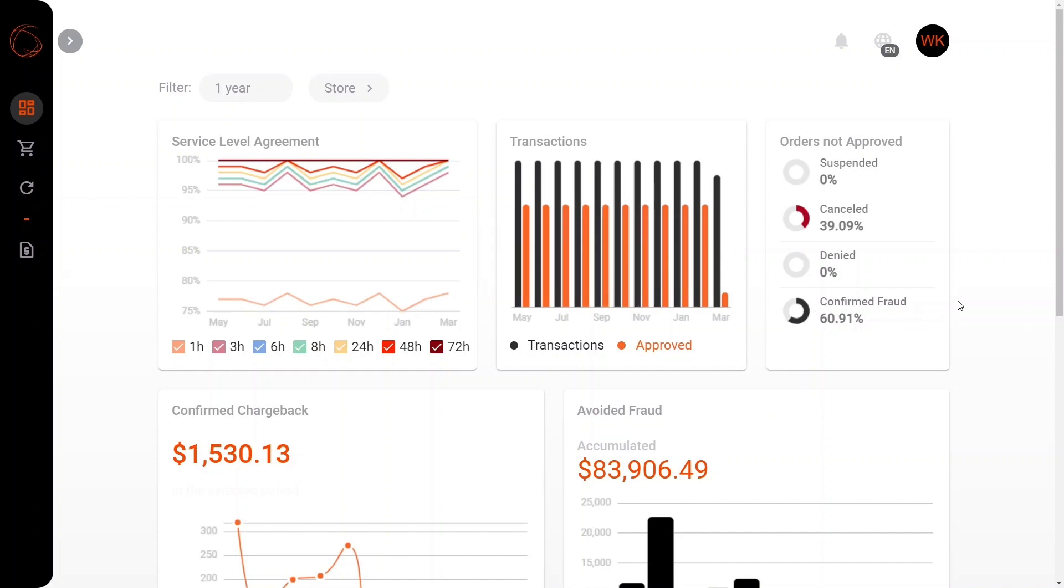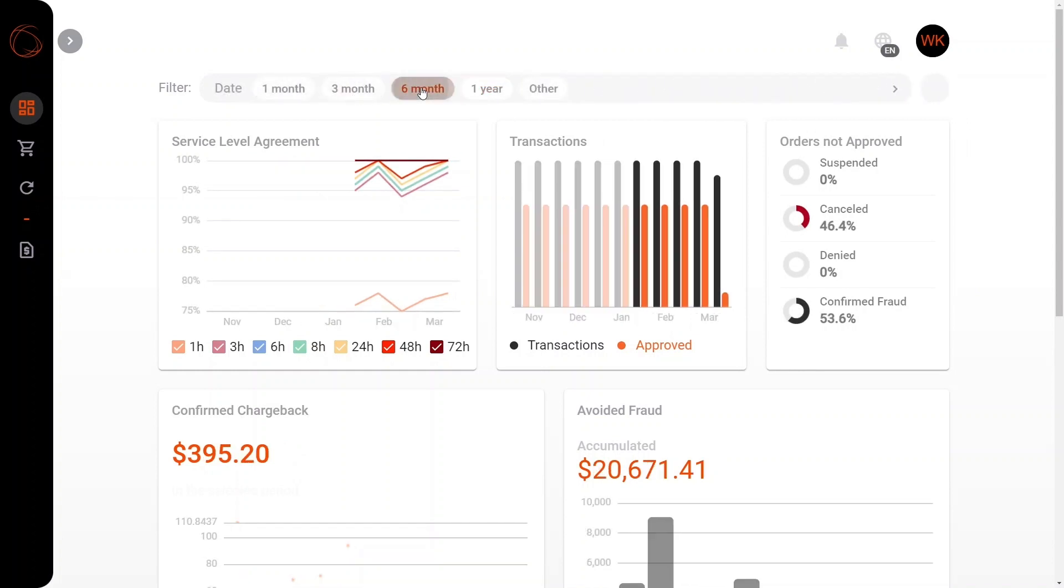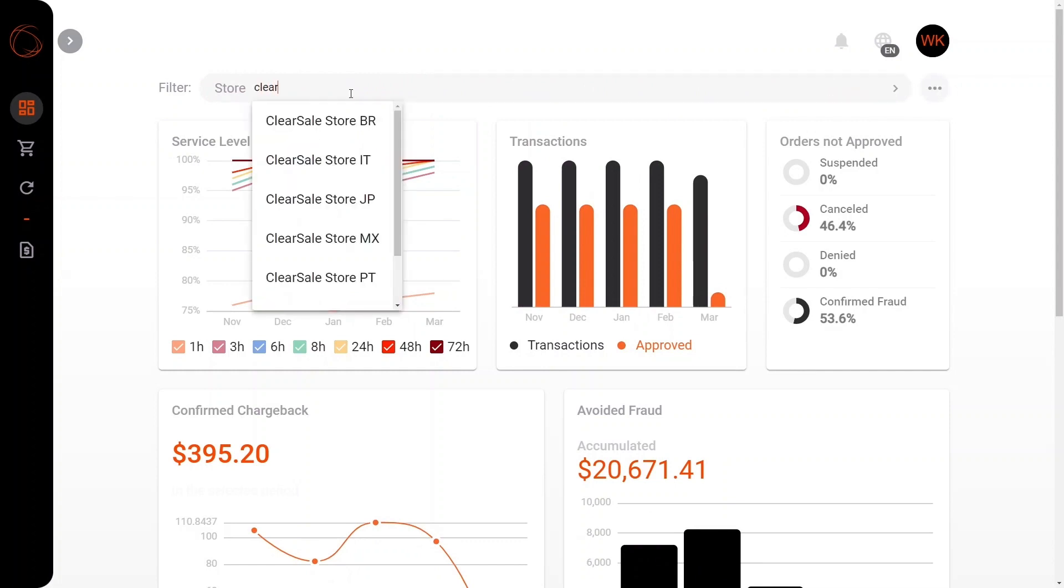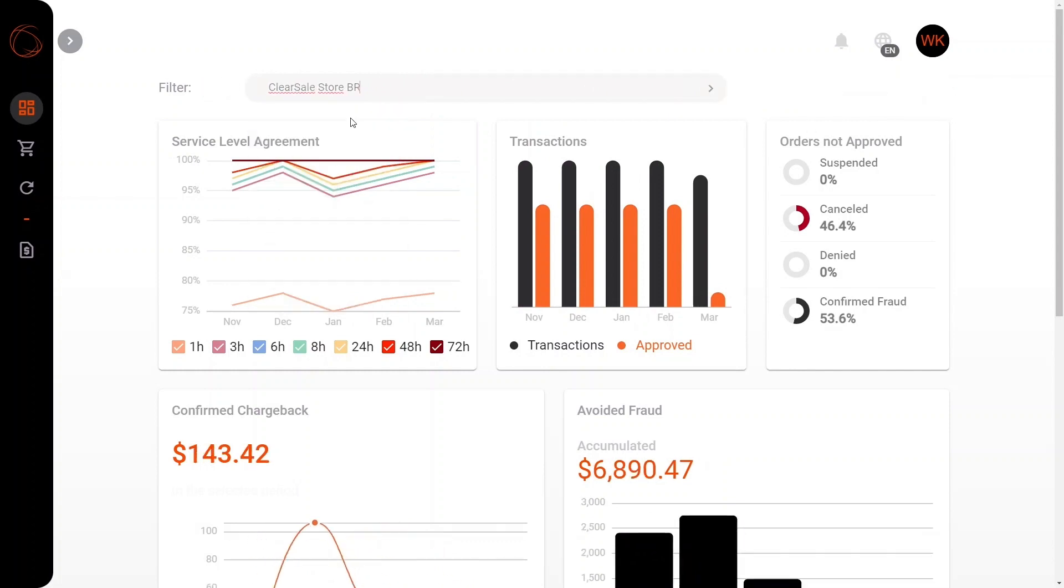In addition, we also have percentage-based data relating to those orders that were suspended, canceled, denied, and also confirmed fraud. Also, you'll see here that we have a filter tab which you'll be able to also filter according to the period that you'd like and for each individual store that you also have.